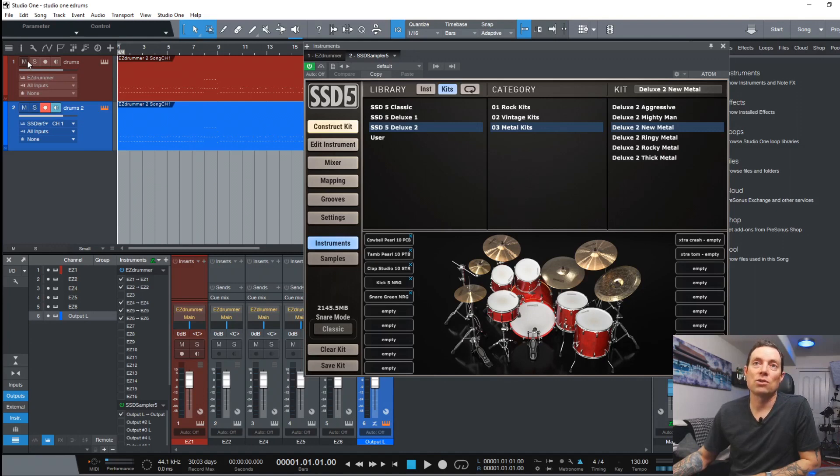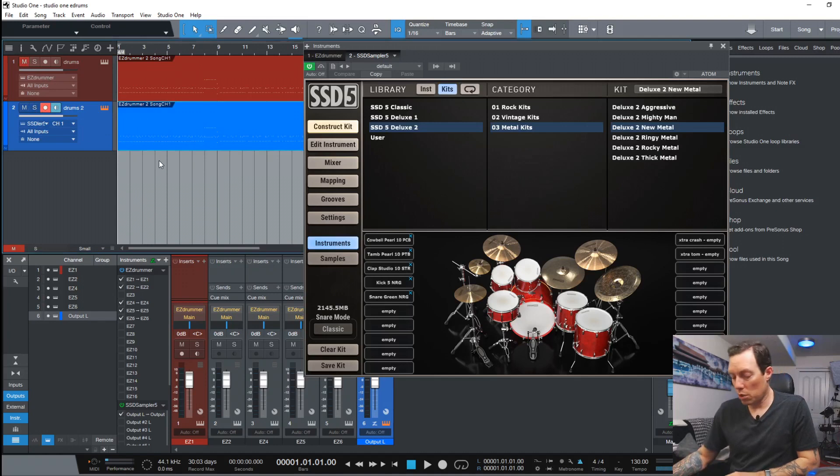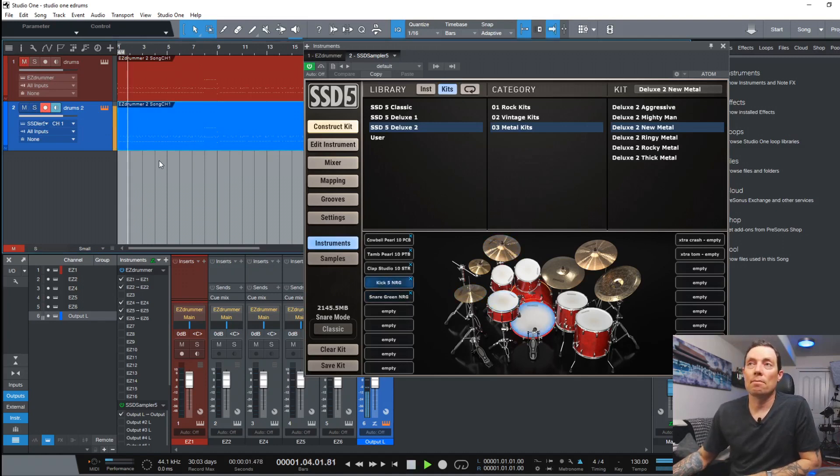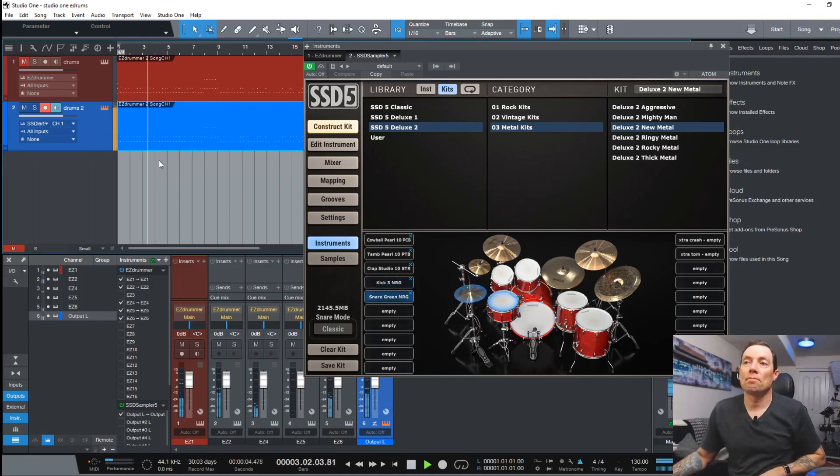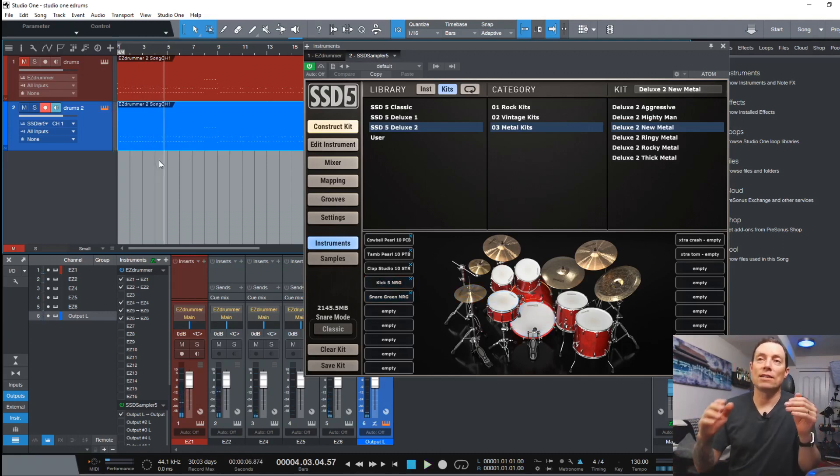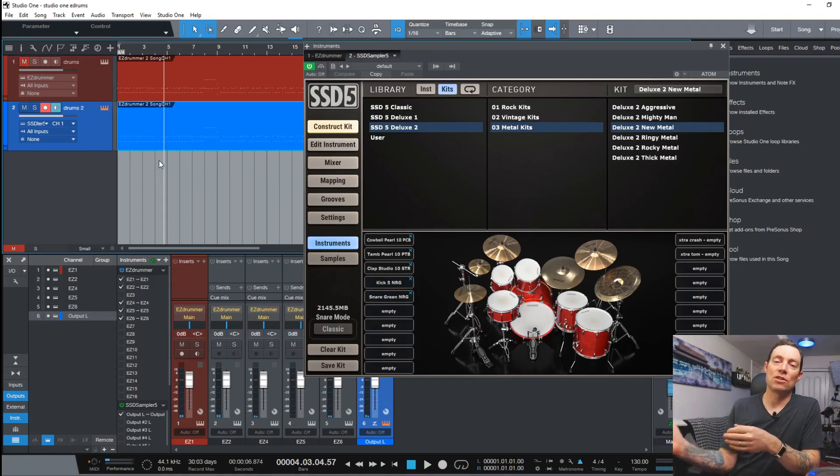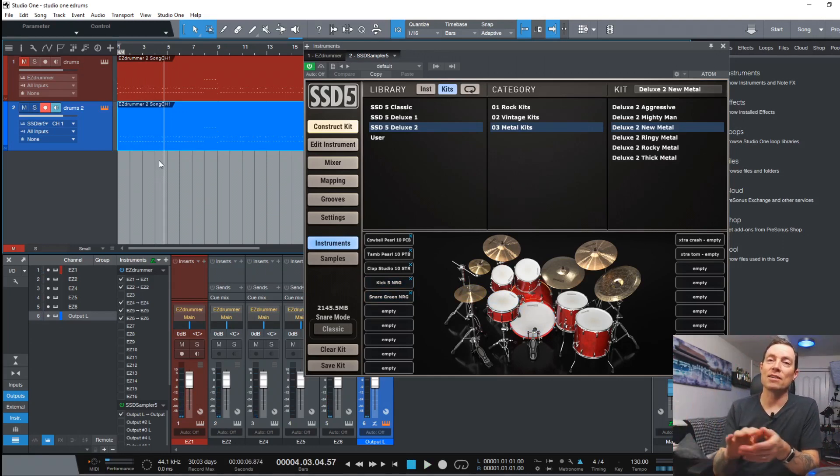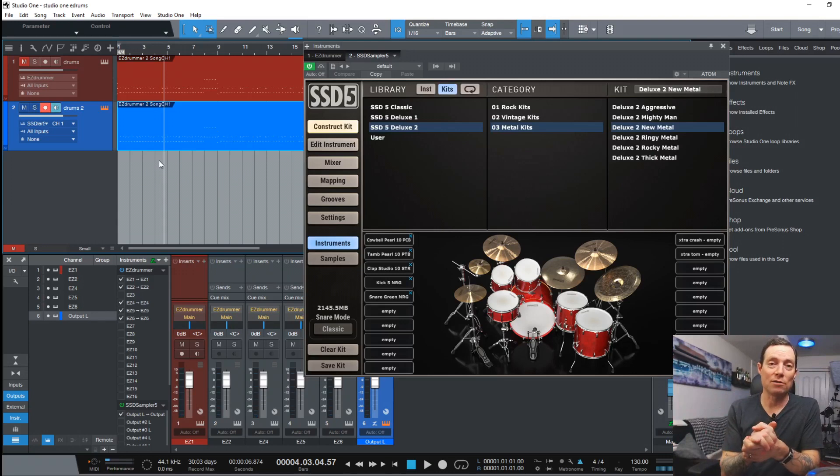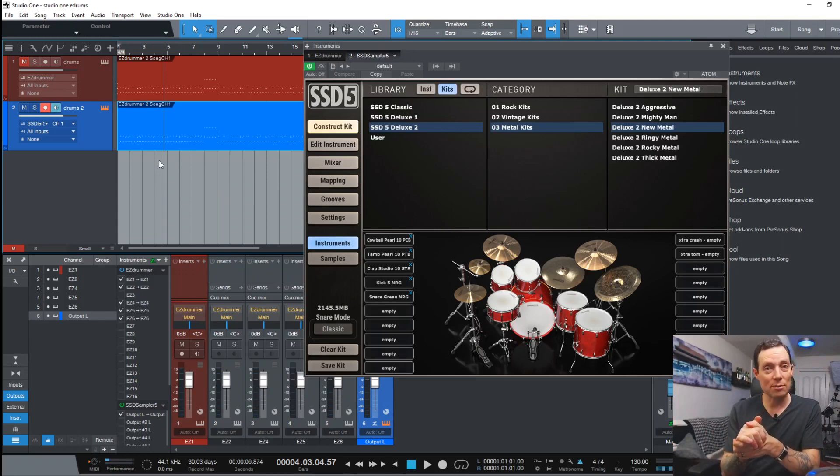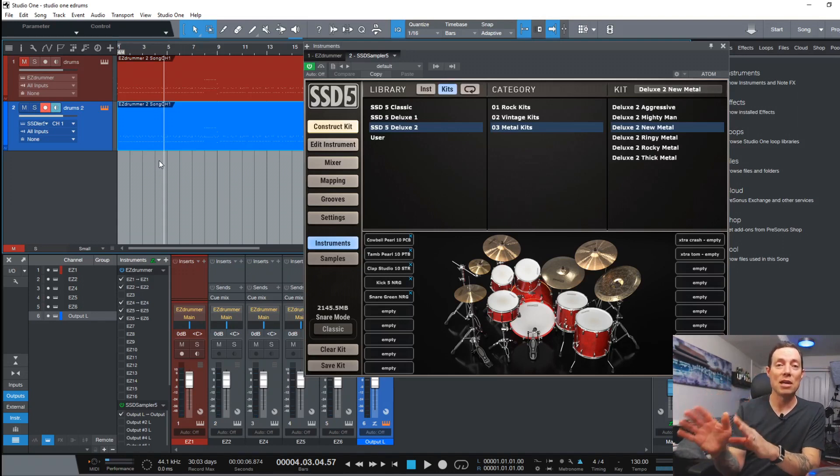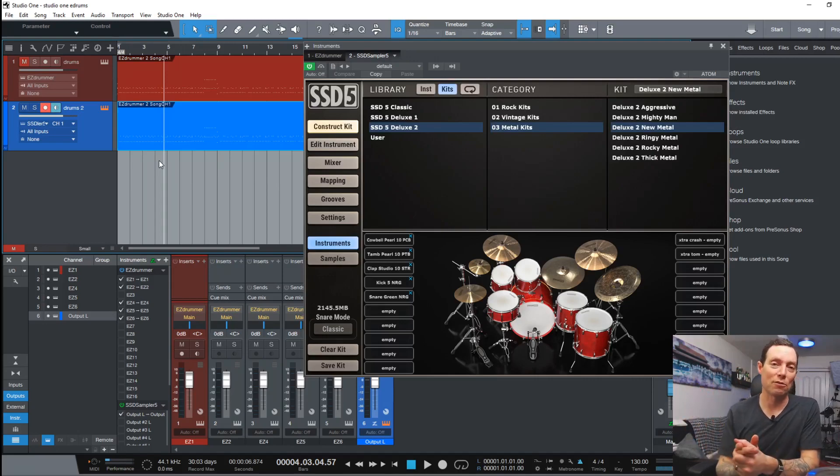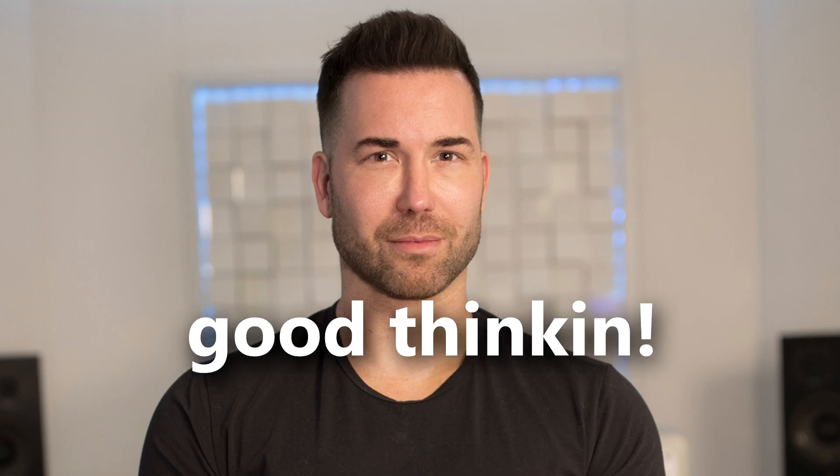Okay so I'll mute the EZDrummer and if we hit play you see we can take the MIDI out of EZDrummer and dump it right into SSD 5 because Steven Slate was smart enough to know that you're probably going to want to do something like that. So he put an EZDrummer 2 MIDI map in that translates everything for you. Love that guy.